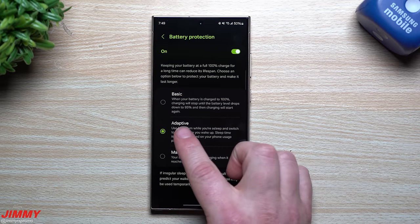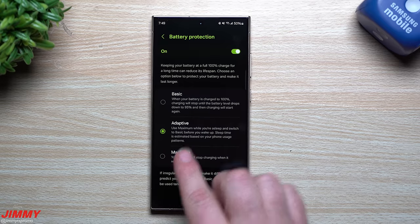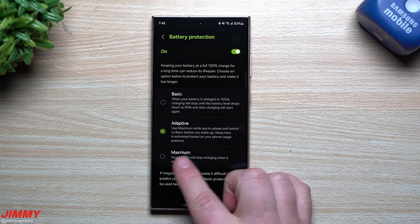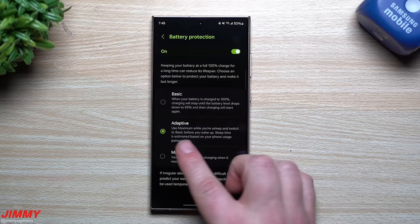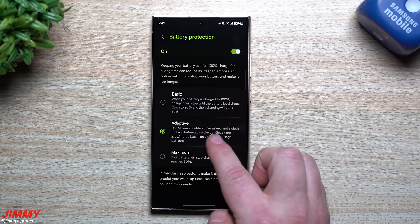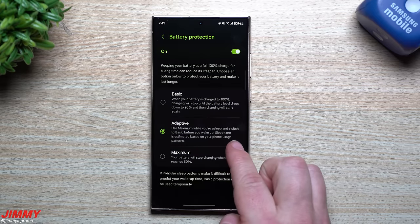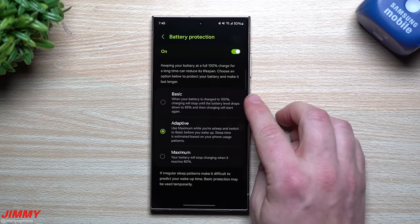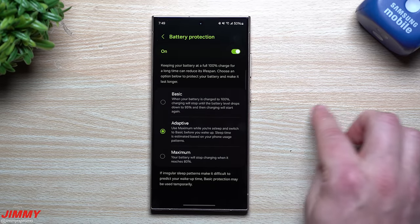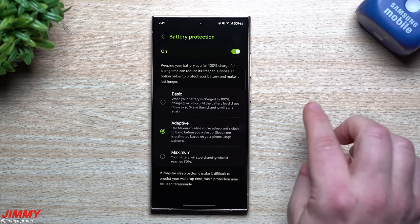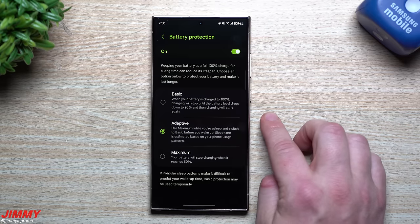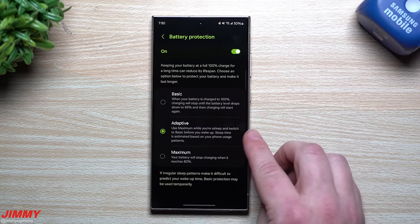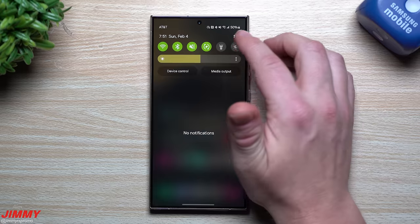The third option is Adaptive, which uses both Maximum and Basic to get you through the night. It charges to only 80% while you sleep, then switches to Basic to get you to 100% before you wake up. Sleep time is estimated based on your phone usage patterns — after about a week it learns your schedule and knows when to start charging from 80% to 100% before you get up. I suggest turning on Adaptive.